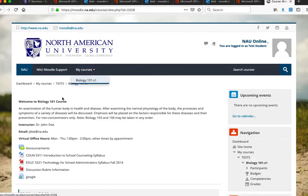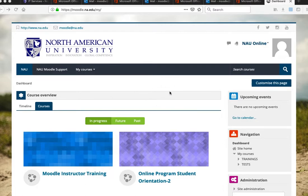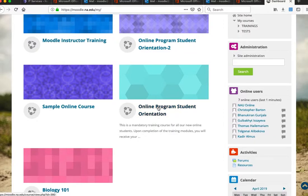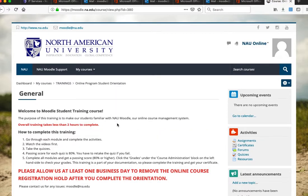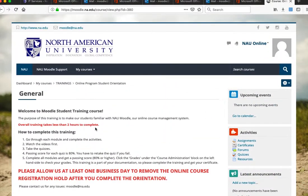If you are a new student, you will see the Online Program Student Orientation course in your Moodle. If you want to take a fully online course, you must complete this orientation first. You can find it under My Courses or on your main dashboard under In Progress. You must finish it before you can register for an online course. You only need to complete it once — not every semester or for every online course.